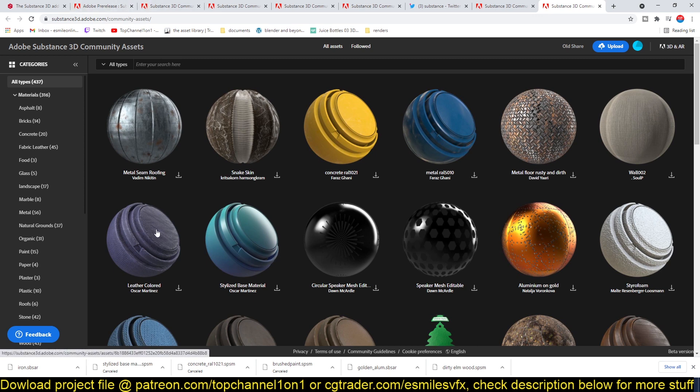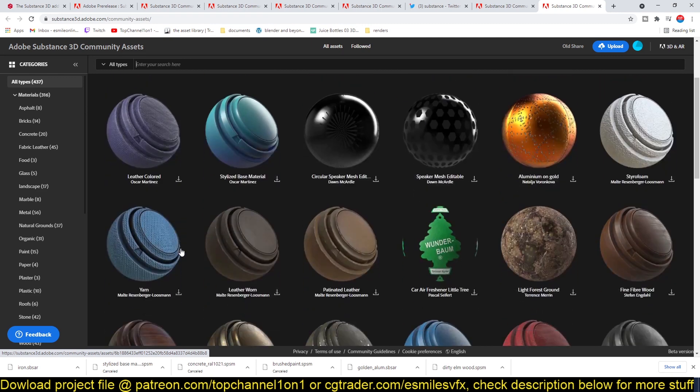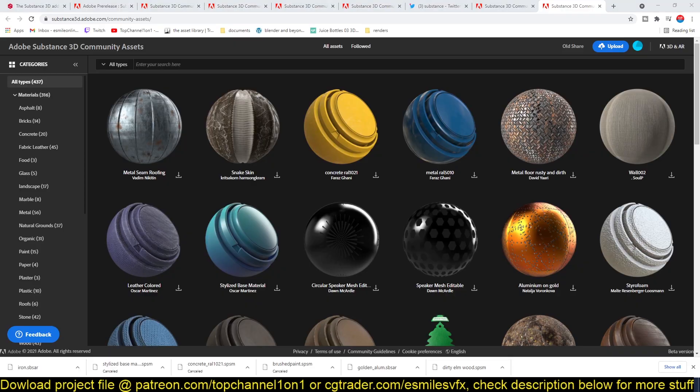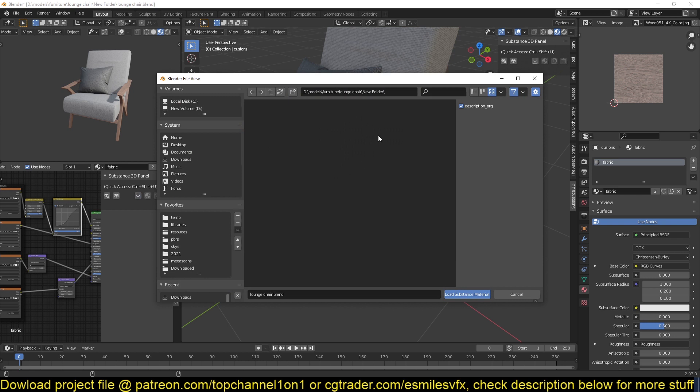Maybe in the future you'll be able to import these. I think these are smart materials, so you can't import smart materials as of now into Blender. You can only import these types of materials. As you can see from the add-on itself, if you go to this here you can see.